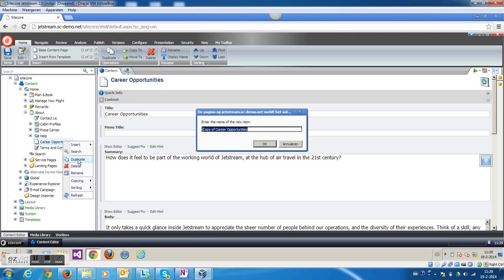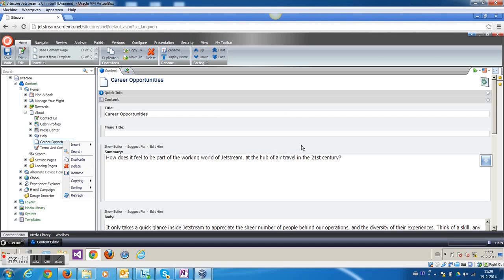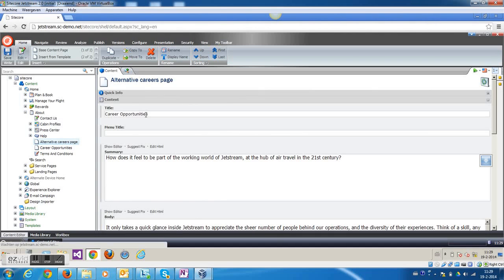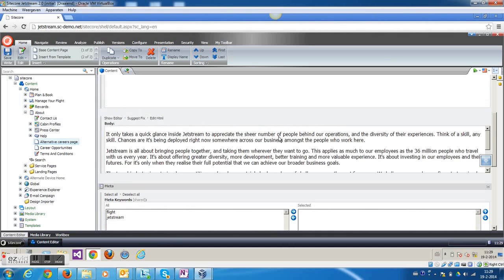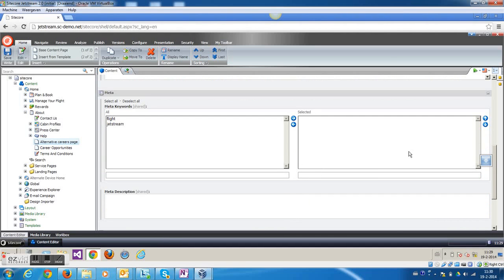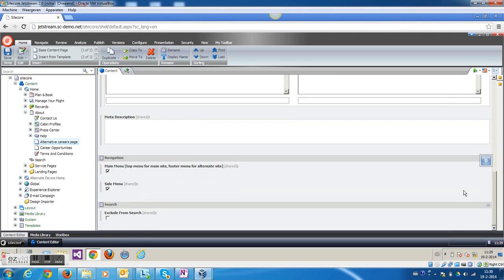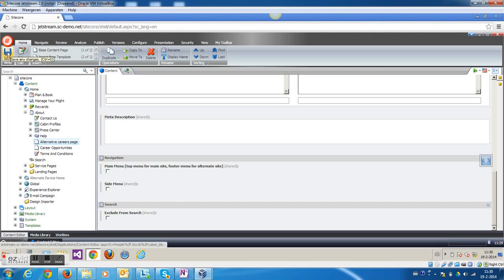For this scenario I'm going to duplicate the page, just give it a name. And just to make sure that this page doesn't pop up in the navigation, I'm going to exclude it from the navigation right here. Click save.